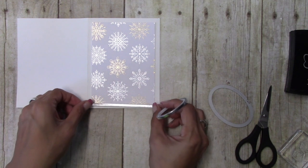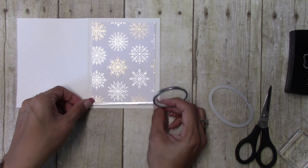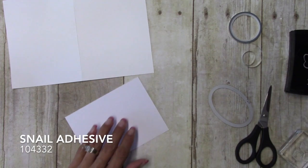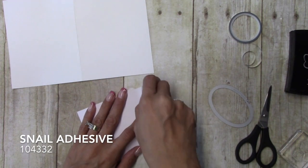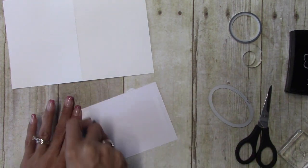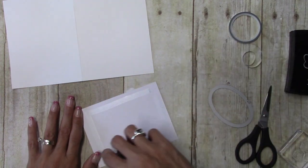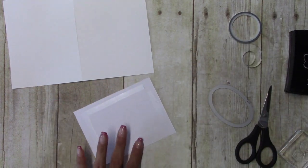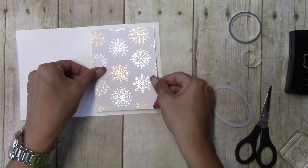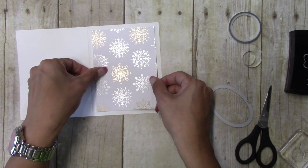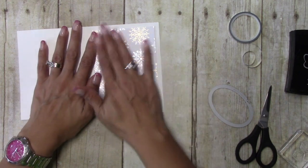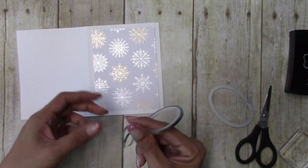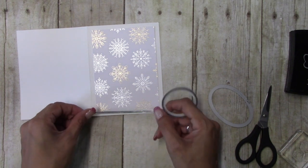And I'm just going to actually, I'm going to put it down with adhesive and then I'm going to use the washi tape as decorative. Okay, so now we'll come in with the washi tape.